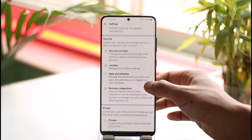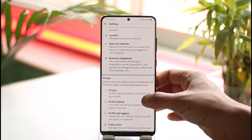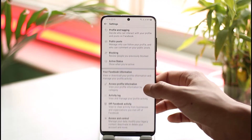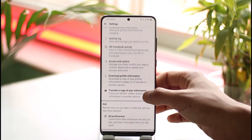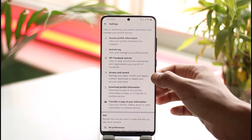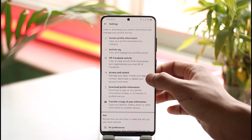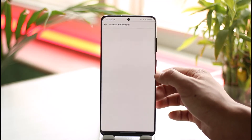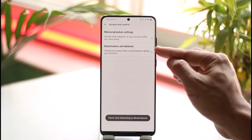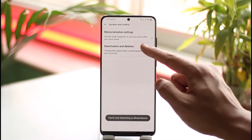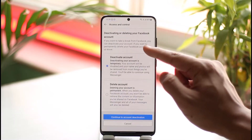Now when I go to Settings, you'll be able to see different types of information. You just want to look for the option called Access and Control — you can find it here. Tap on Access and Control, and then here you'll find Deactivation and Deletion. Make sure to tap on it.